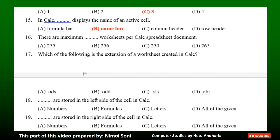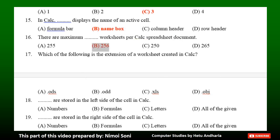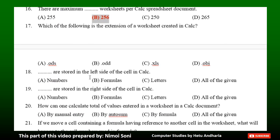Question 17: Which of the following is the extension of a worksheet created in CALC? Option A: .ods. Option B: .odd. Option C: .xls. Option D: .obj. The correct answer is Option A — .ods.